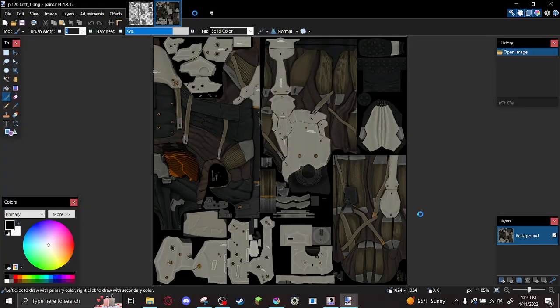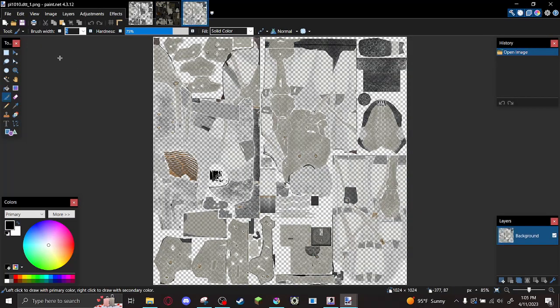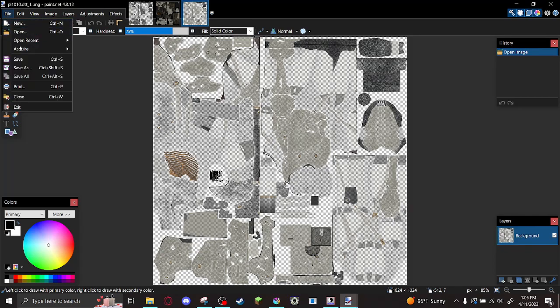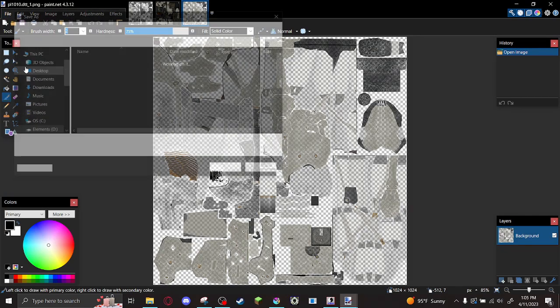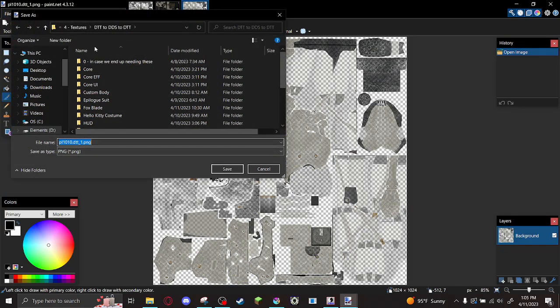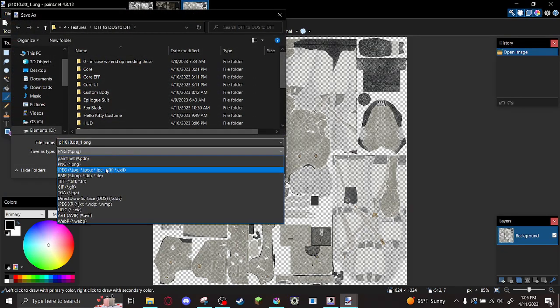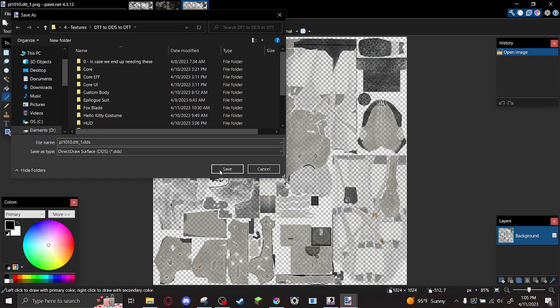And I come back to Paint.net to convert back to a DDS file. And this is where we talk about texture compression.